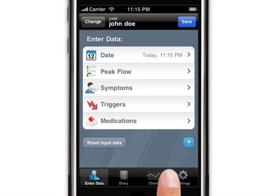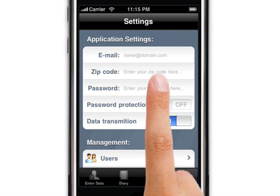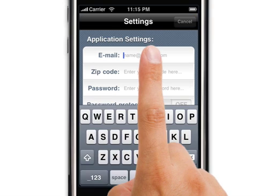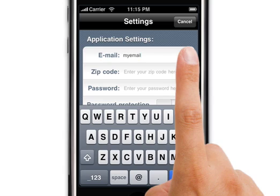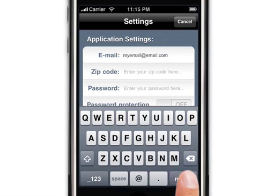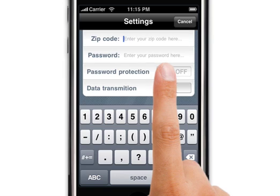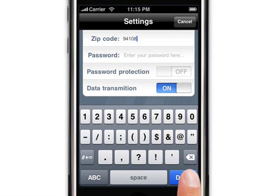We recommend to then go to the settings page and enter more of your information, such as email address and your password. This information is used to allow you to send a report to your doctor when you want, have access to the AsthmaMD website, as well as adding protection to your application to safeguard your data.